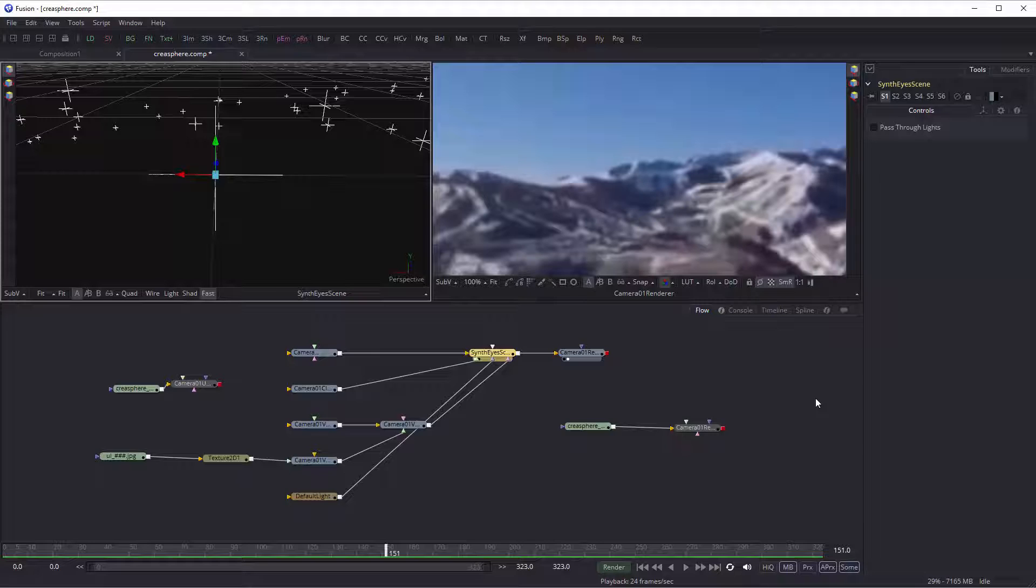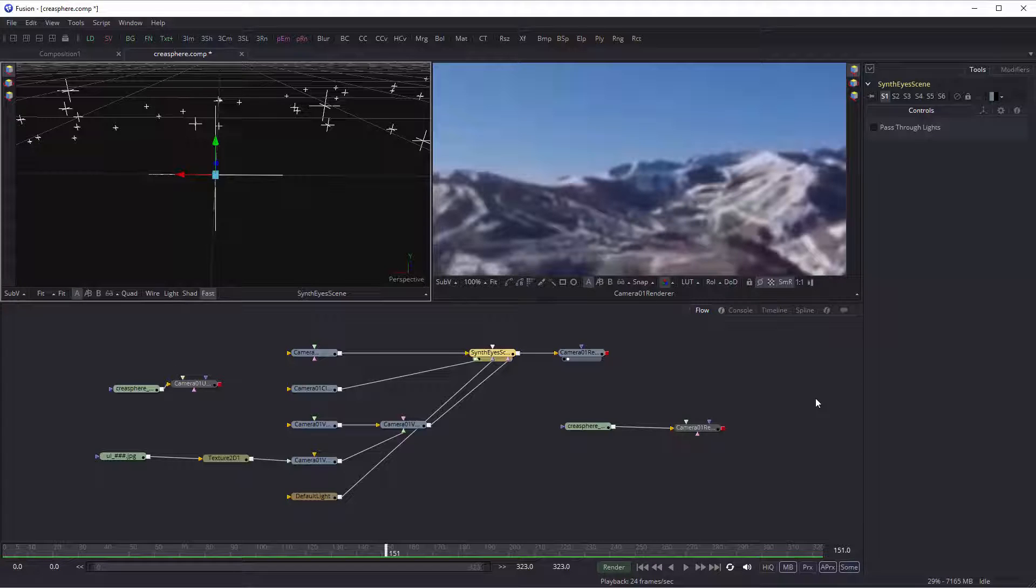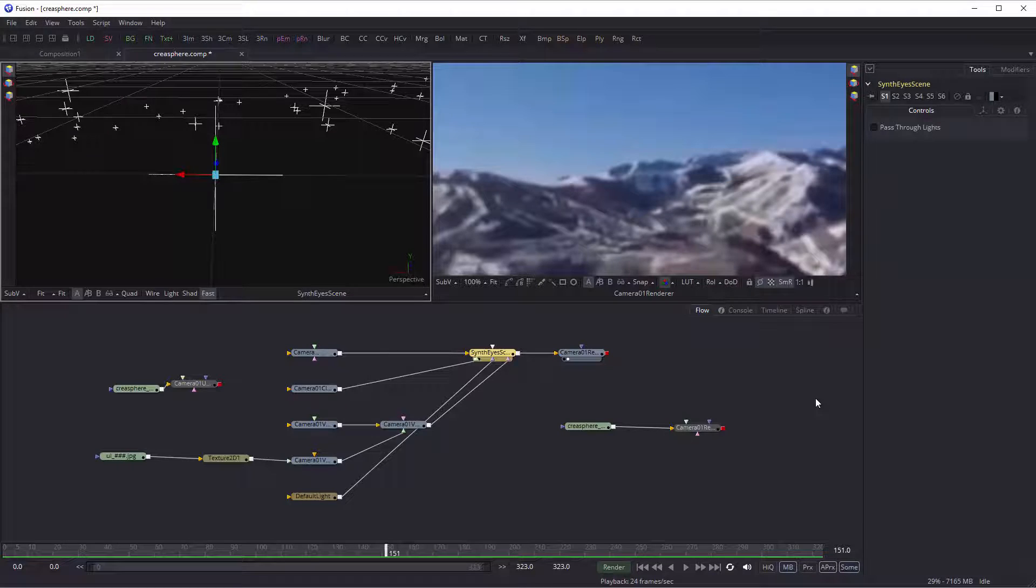Here you're seeing a general approach of being able to create the sphere in SynthEyes and have it be animated so you can export it. This approach works with any application downstream, not just Fusion. The creation of that sphere doesn't have anything to do with Fusion at all, so you could go into other applications the same way.